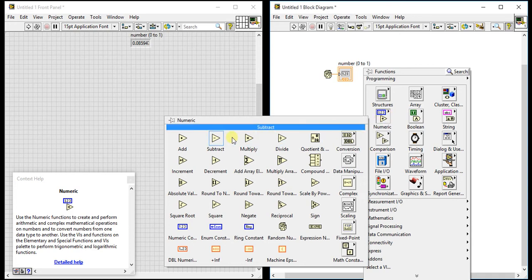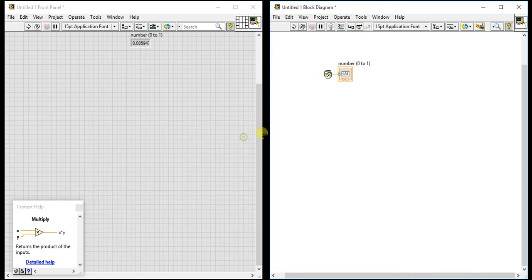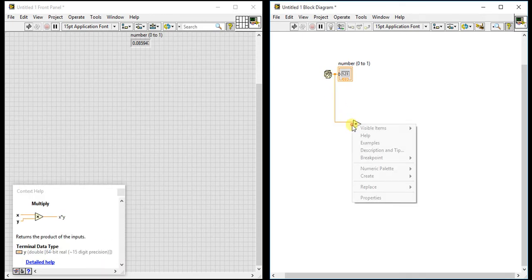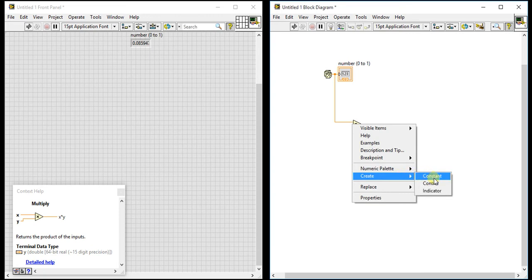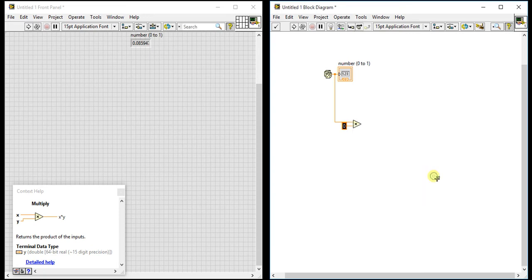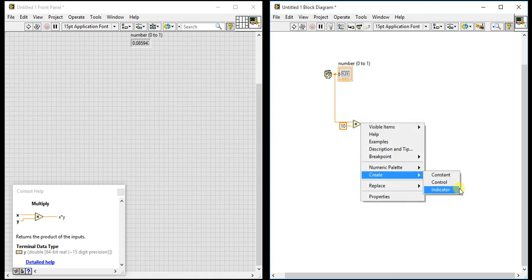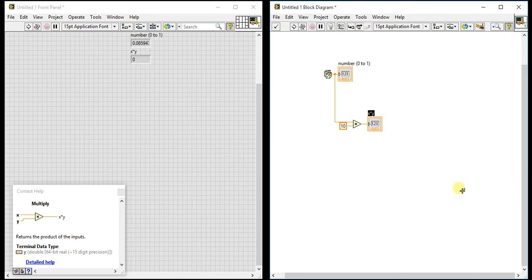You can take this output value and multiply it by, for example, ten. If it generates 0.8, multiply it by ten to get 8. Then you can use that integer value in your code.